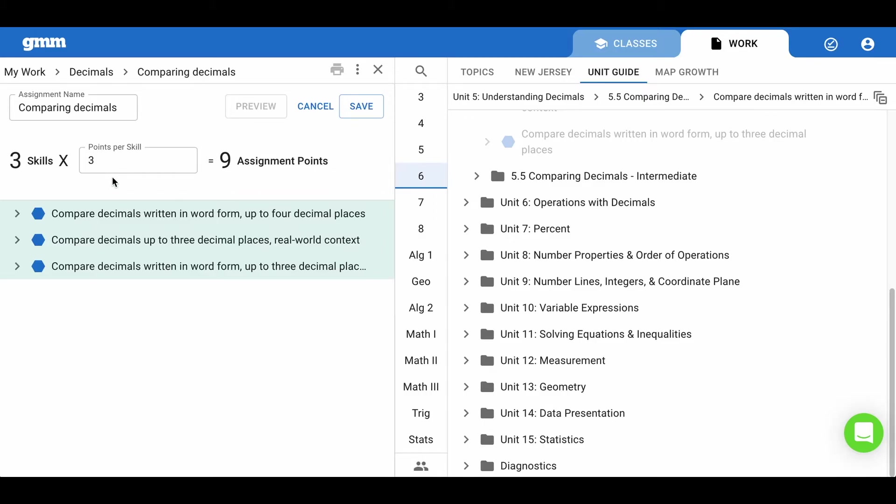This is recommended so students will have enough practice on the new material and move those skills from red to yellow, showing initial understanding on this assignment.